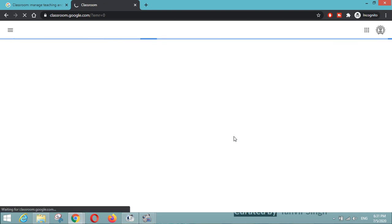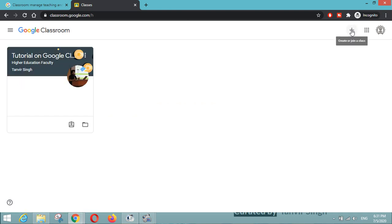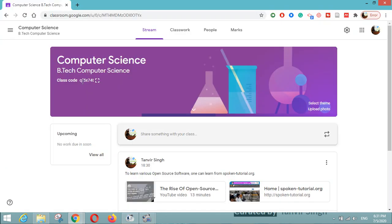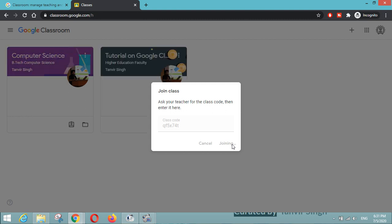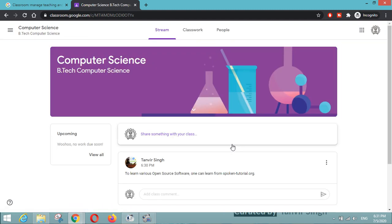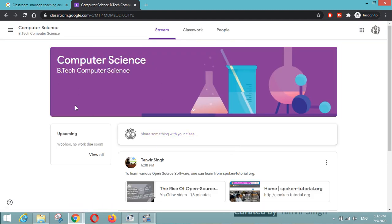I will log in with a different account as a student. This is another account I have created to act as a student. Here is the plus button with the option 'Join Class.' Being a student, I will click on join a class and enter the code qf5x740. I will paste it here — this code will be shared by you to your students. I will click the join button, and now you will see the stream page for the class you joined.